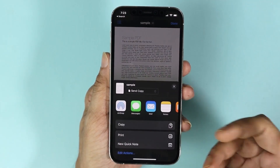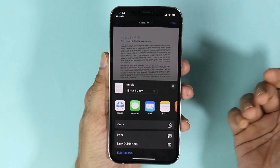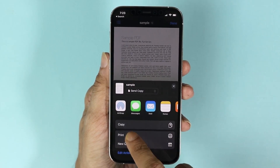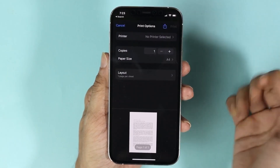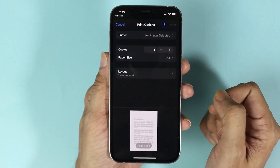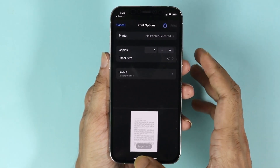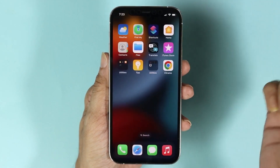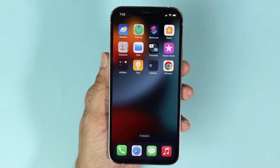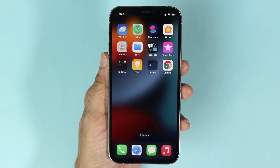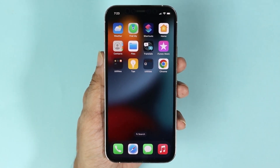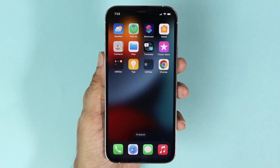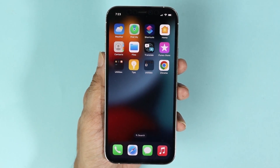By tapping here we can send it to someone else, or we can also print it, or do whatever we like. And that is how you can find your PDF files on your iPhone. I hope this video was helpful — if it was, please give it a thumbs up and don't forget to subscribe.